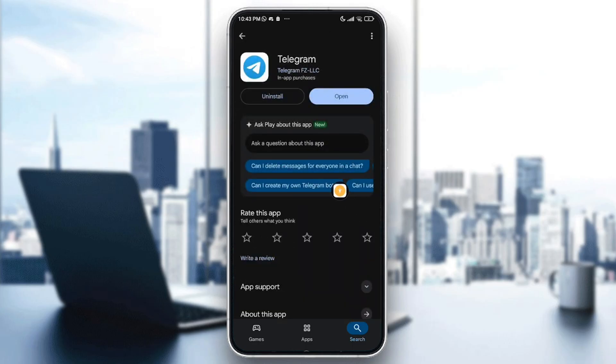If available, you will find it in place of the open button. Then go ahead and tap on update.